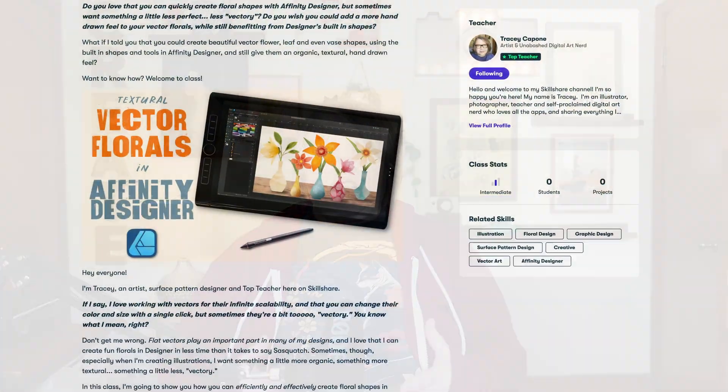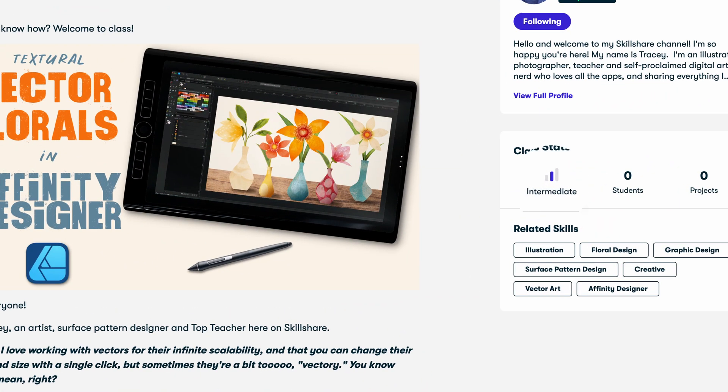This class is taught in version 2 of the desktop app, but for those of you on the iPad, don't worry — just about everything I show you works the same on both desktop and iPad. For those few places where it doesn't, I'll pop into the iPad and show you the differences.